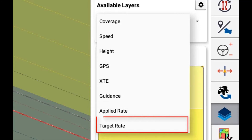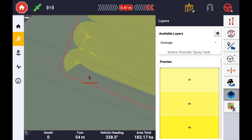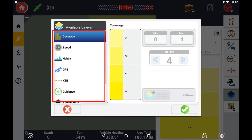Target rate — this will be the set target rate either from the run screen or commanded from a variable rate prescription map. You also have the ability to adjust how the layer is displayed on the run screen. To do this, press the gear icon and then select the layer you want to adjust the settings for.